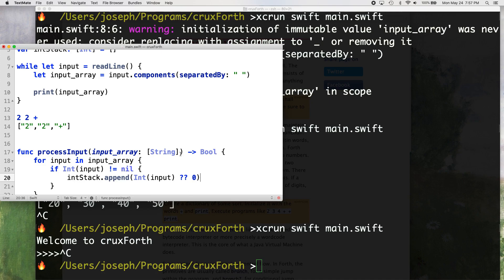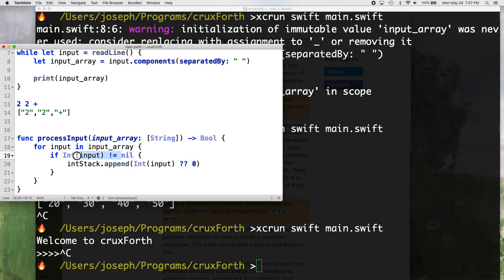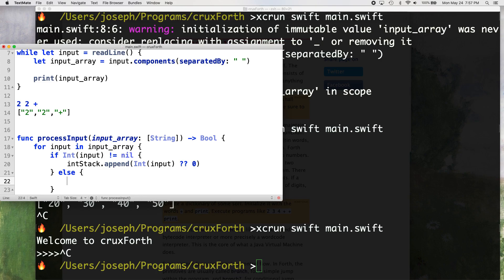And we're just kind of taking a shortcut here with the error handling because we're already checking right here before we even run this. Okay. Else, so if it's not an integer, check dictionary.